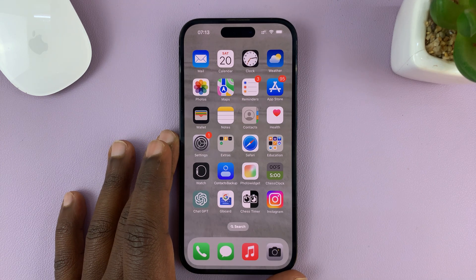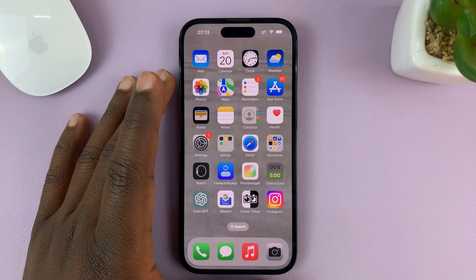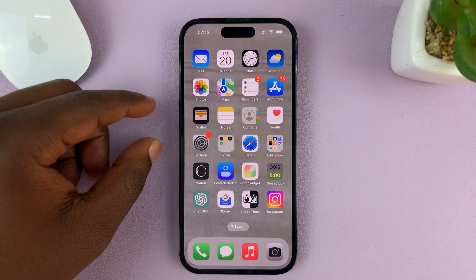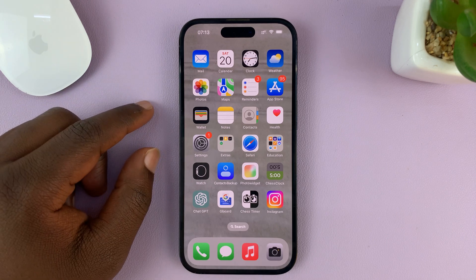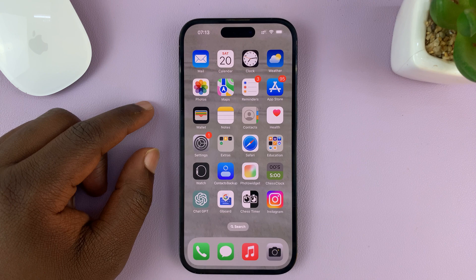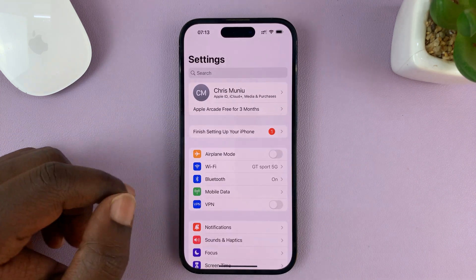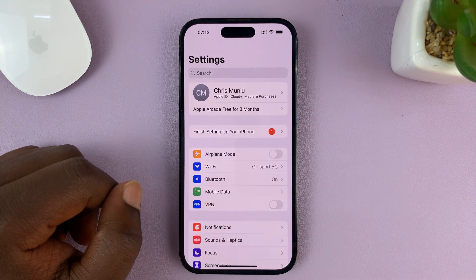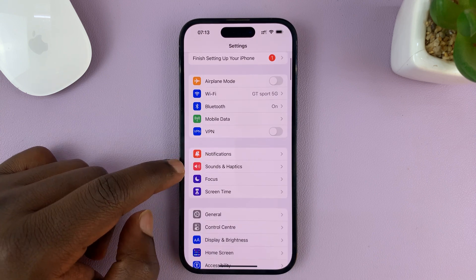I'll be showing you how to disable or turn off vibrate on ring on your iPhone, which is basically disabling the vibration when an incoming call comes and you don't want your phone to vibrate as it rings. To do this, tap on Settings, then on the main settings page scroll down to Sounds and Haptics.